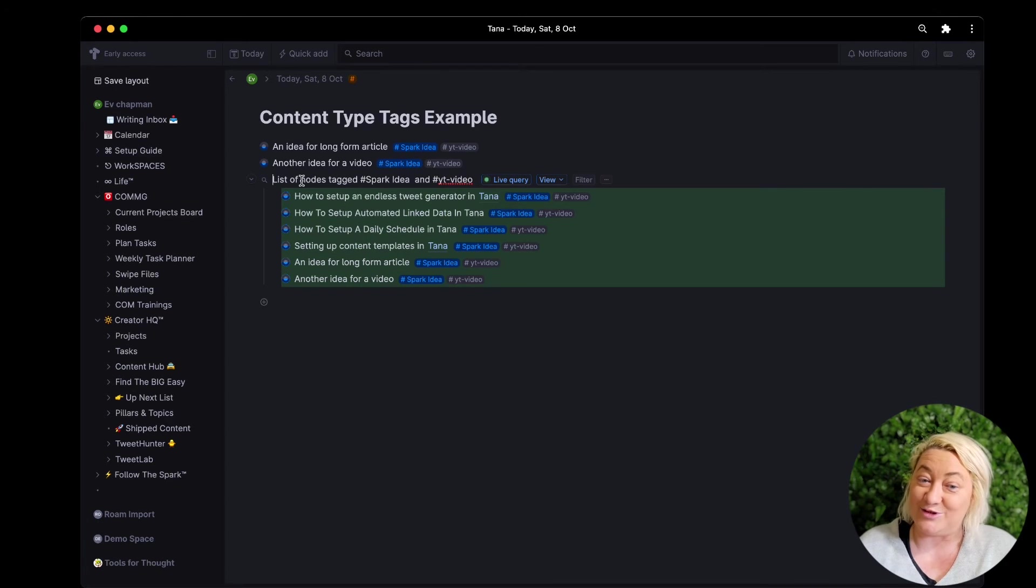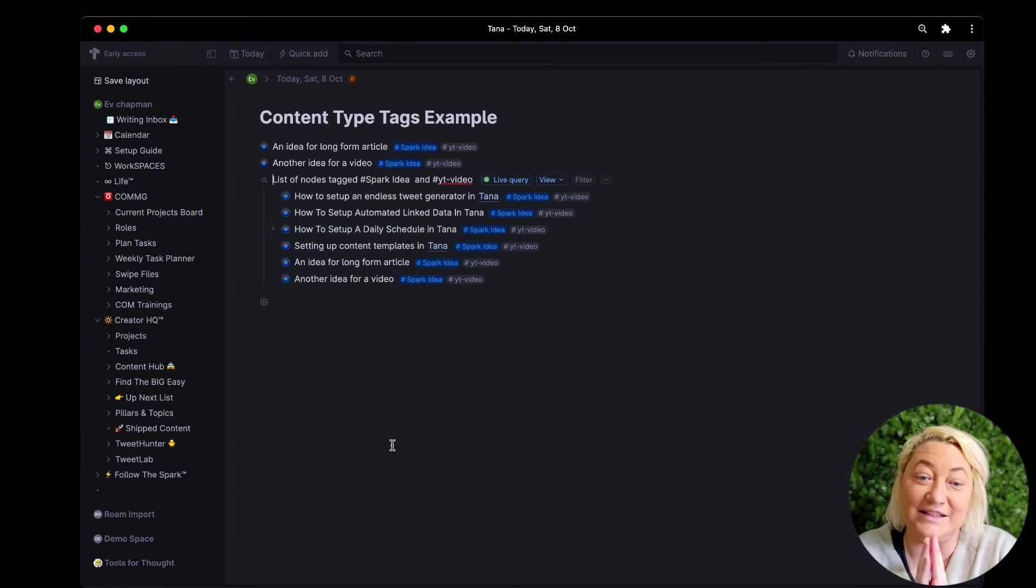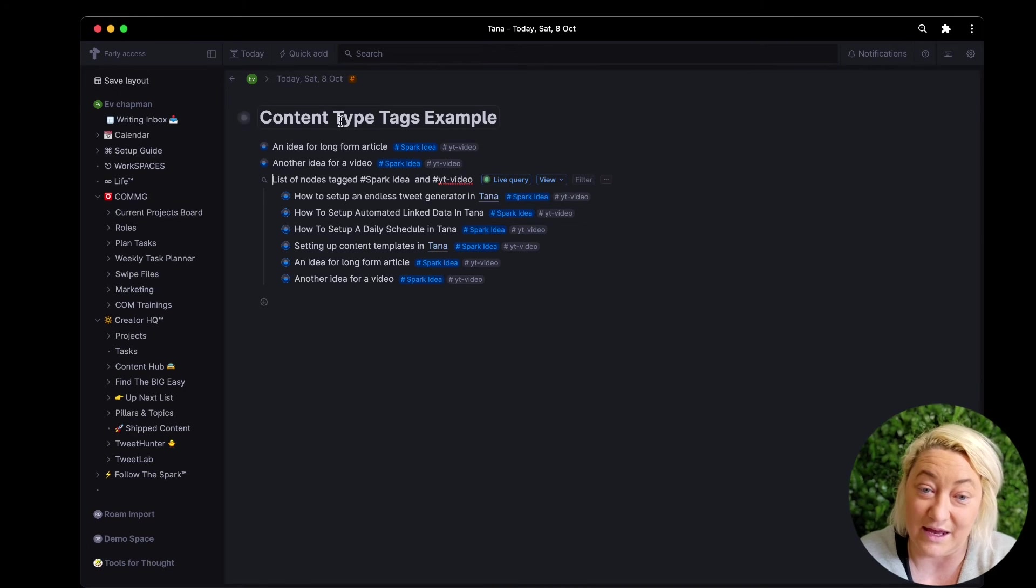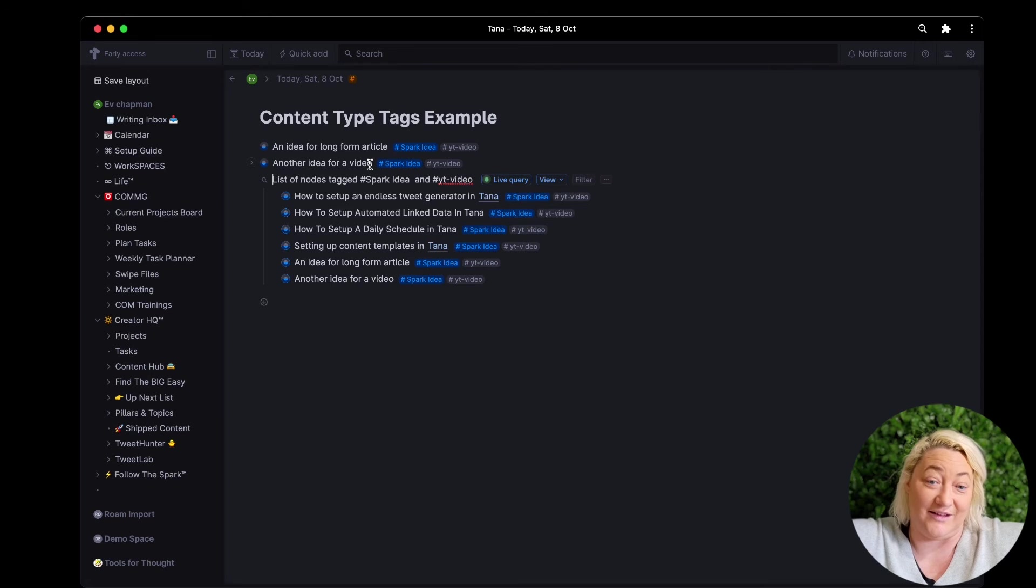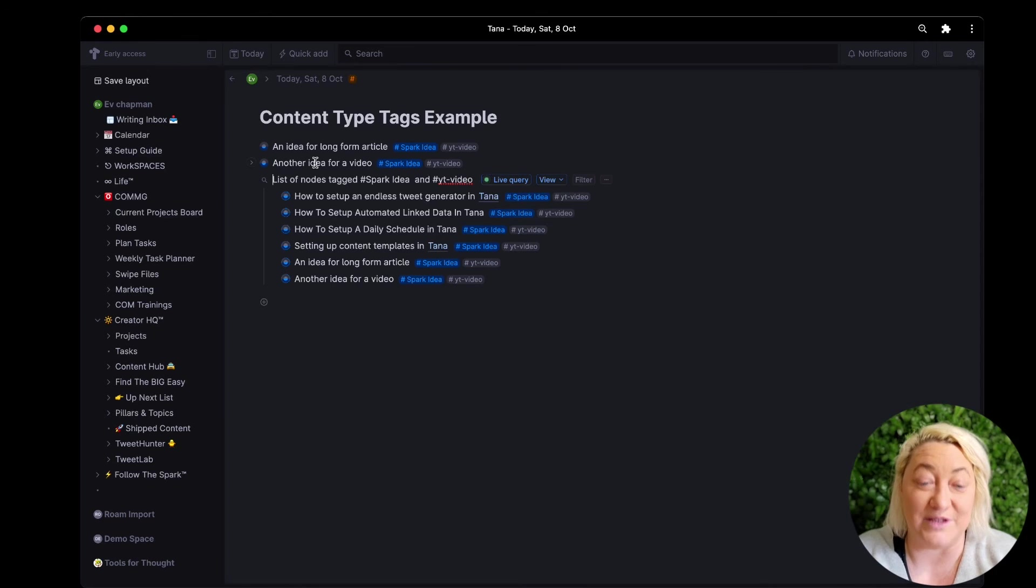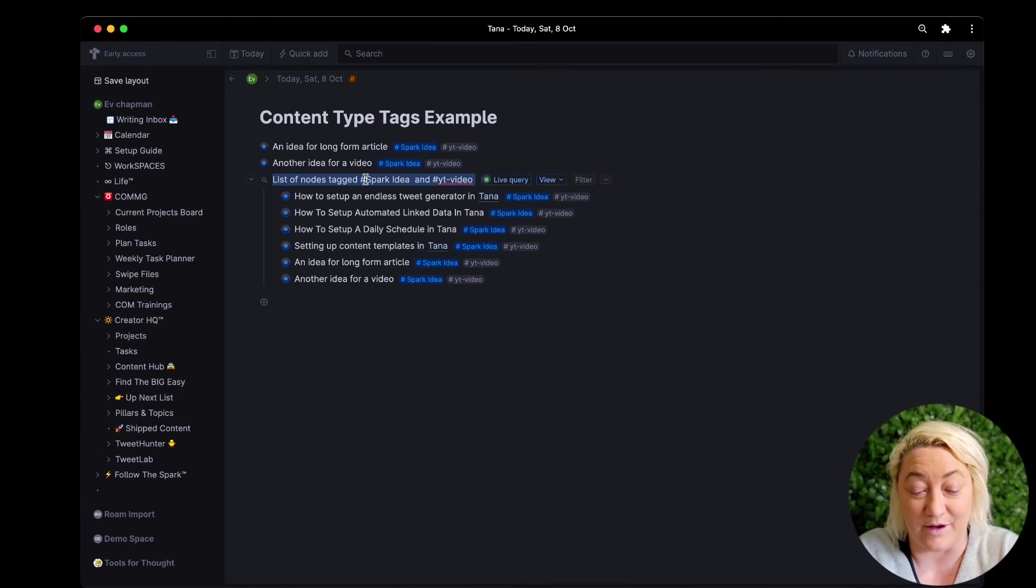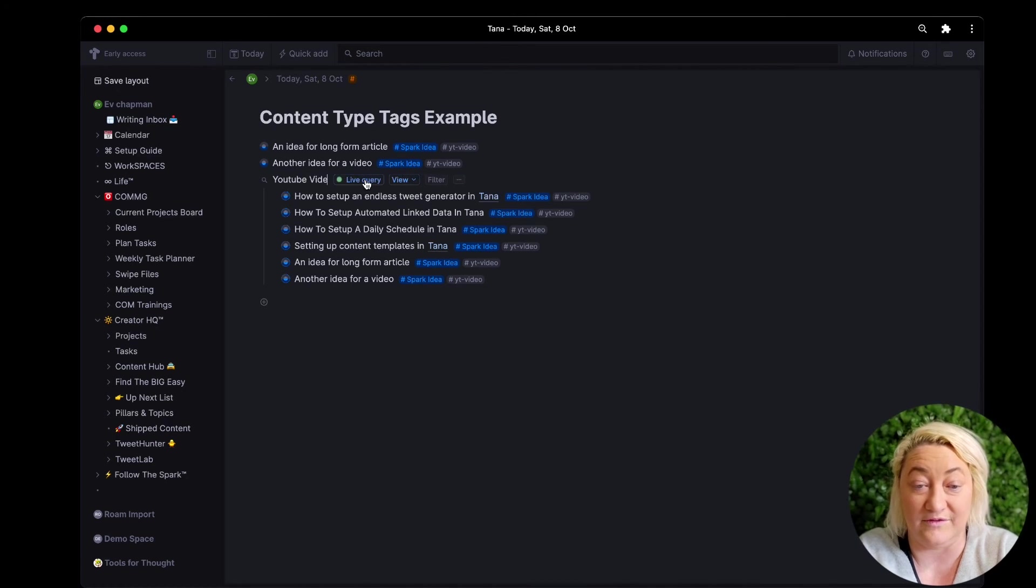And so you can see straight away that now everything I've tagged, and this isn't just things I've tagged in this particular page, it is things I've tagged anywhere. So you can see there's a whole lot of things in here. I can rename this so I might say YouTube video ideas.